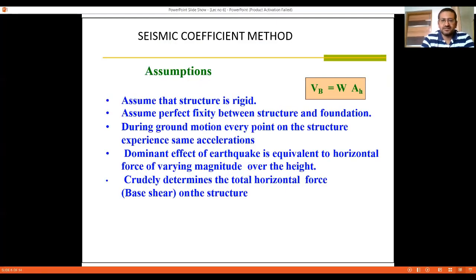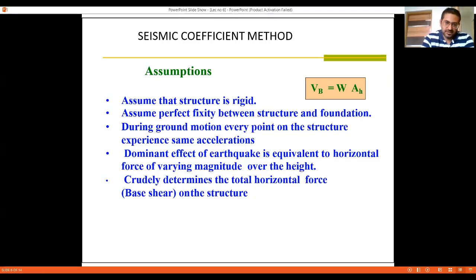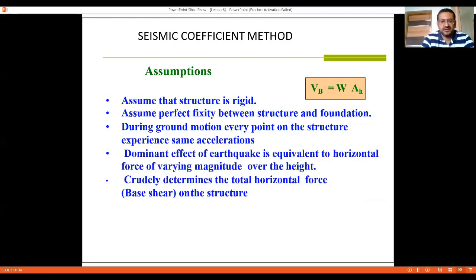All methods are based on certain assumptions, and the static coefficient method is no different. The first assumption is that the structure is rigid — the joints are assumed to be rigid. The second assumption is perfect fixity between the structure and the foundation. However, this may not always be achievable depending on soil conditions, as the code identifies three types of soil: soft, medium, and hard — so total fixity may not always be possible.